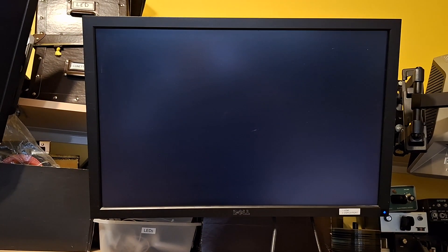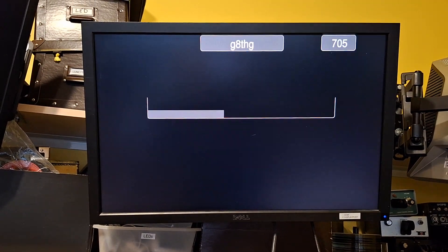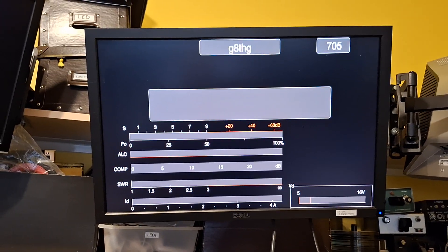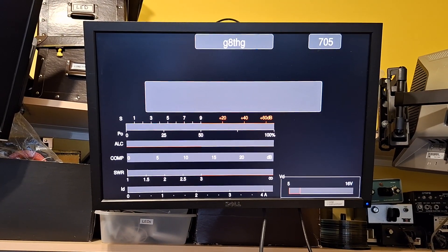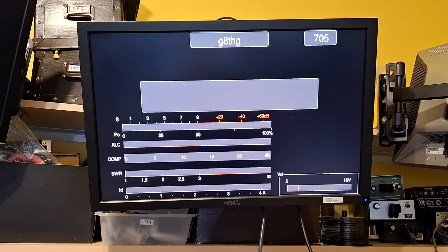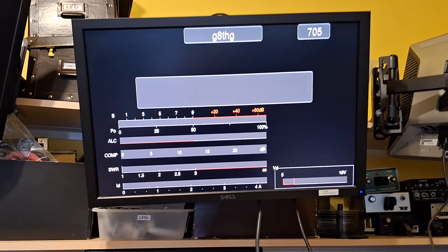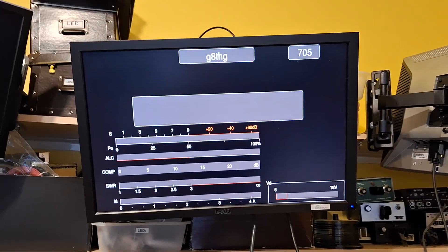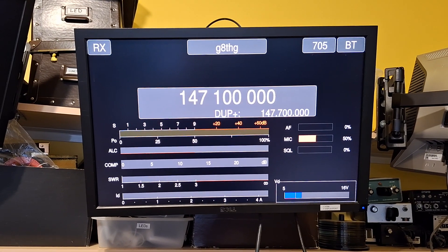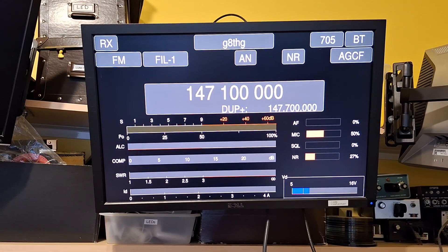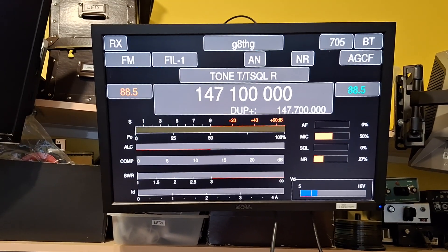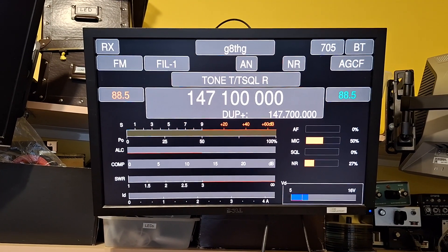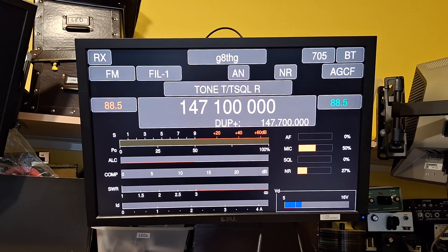Right now we're supporting 23 different radios in three different ways, which is cabled into the device using CI5, and the other possibilities are Bluetooth like with the 705 and USB.